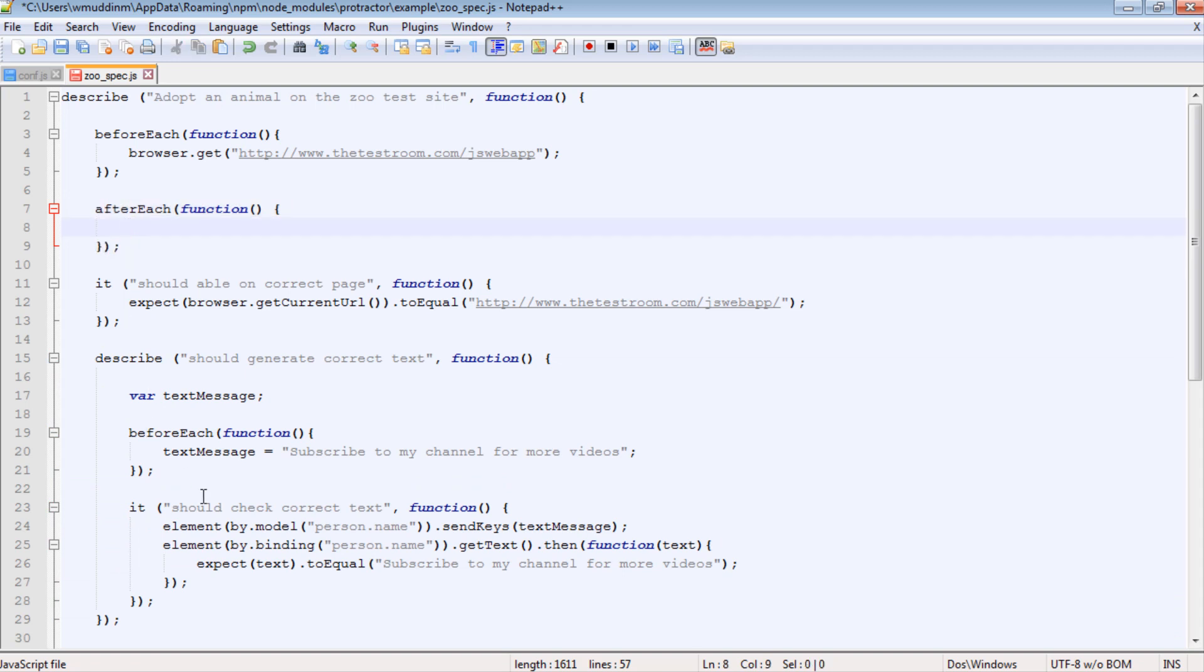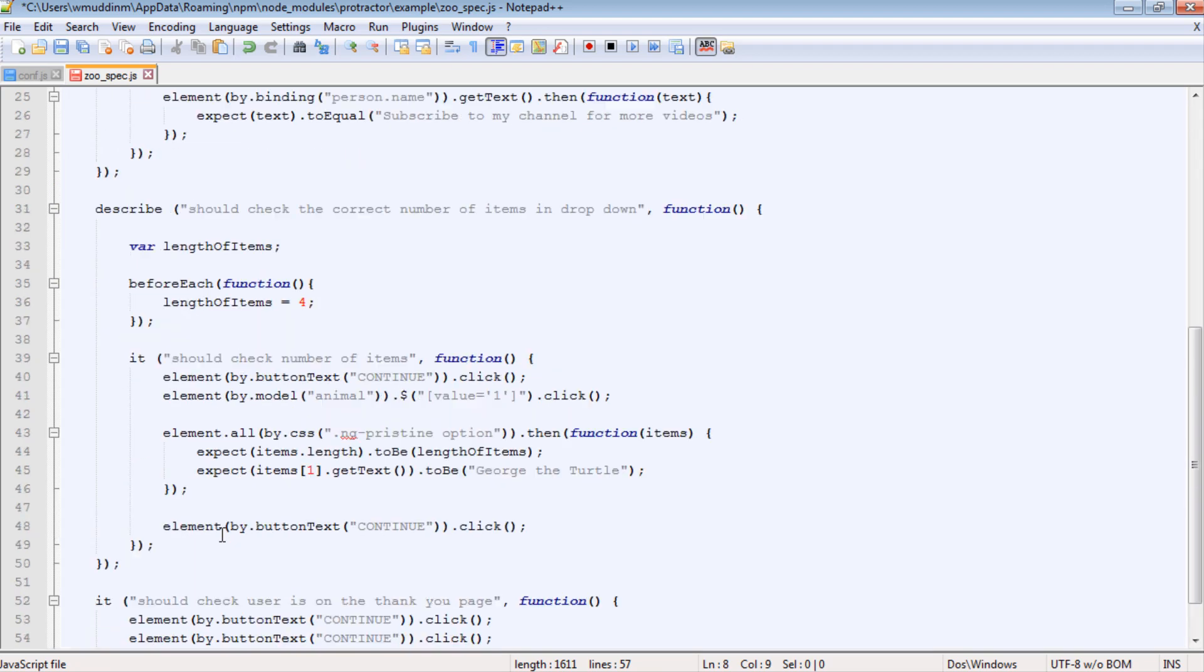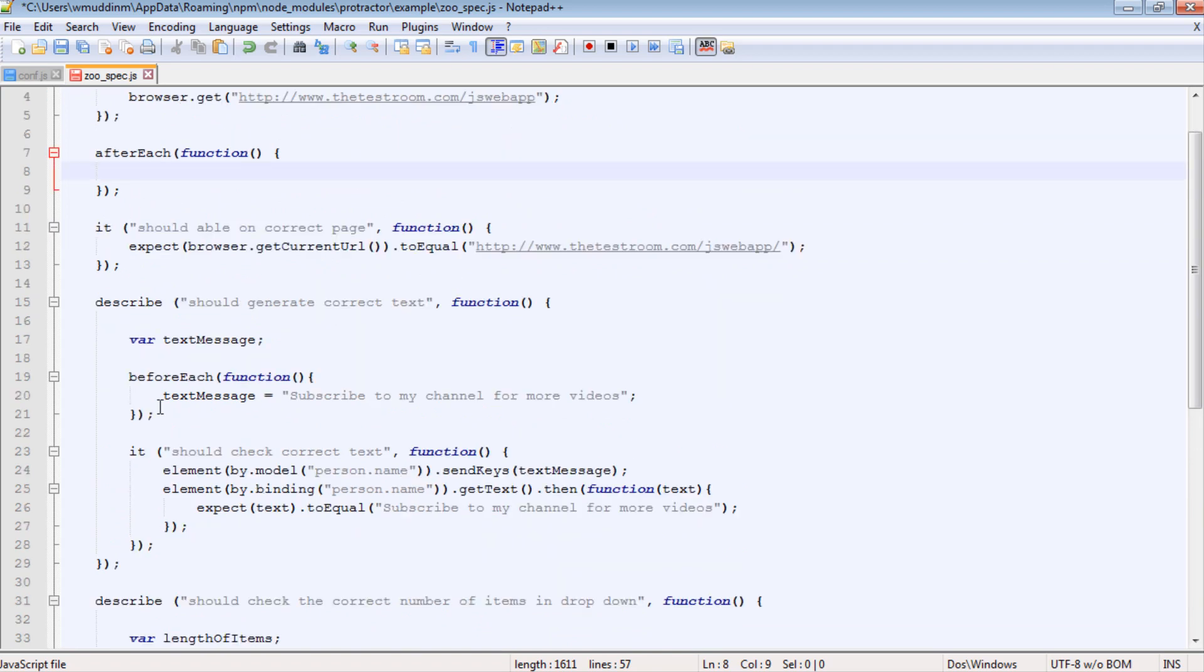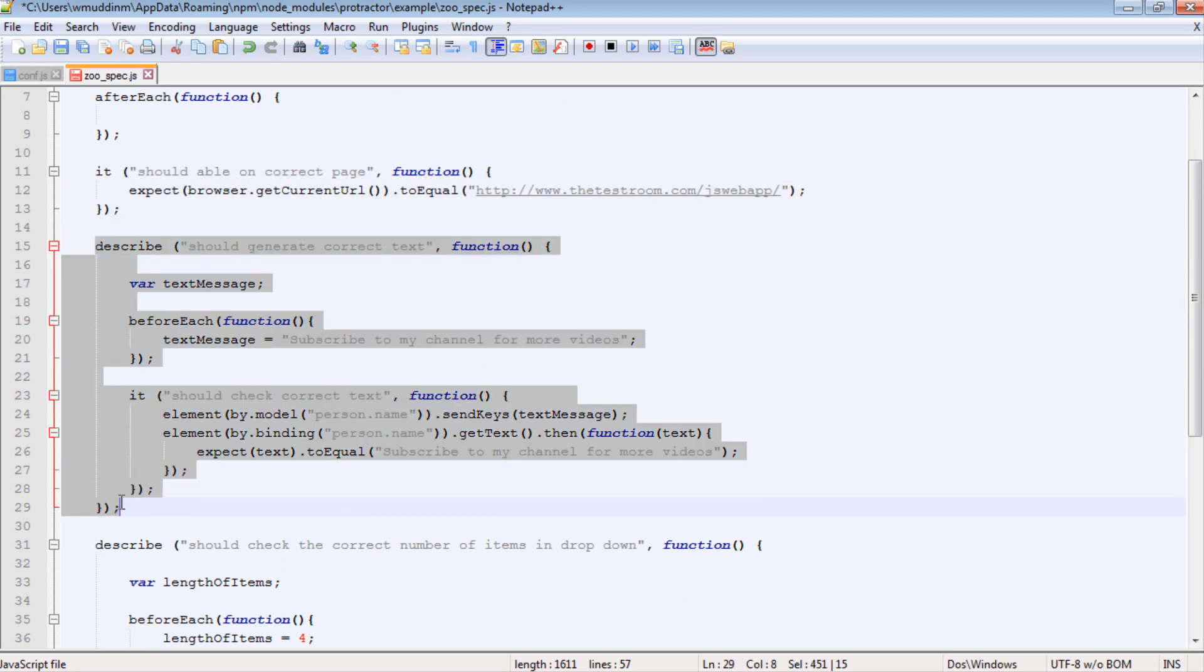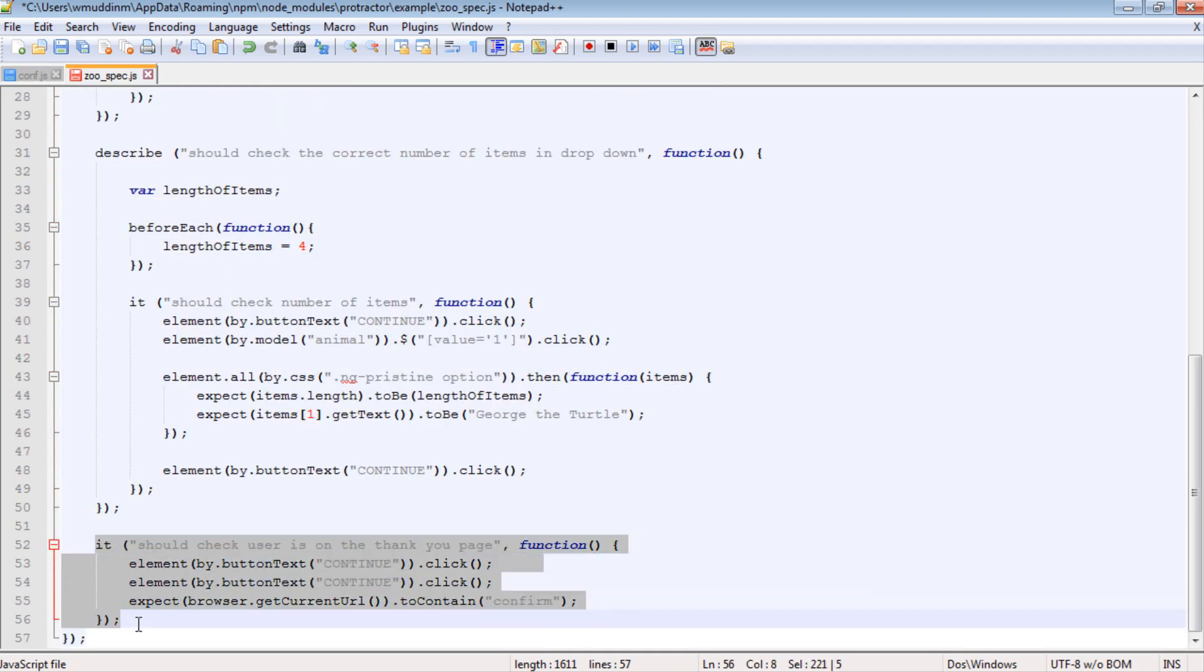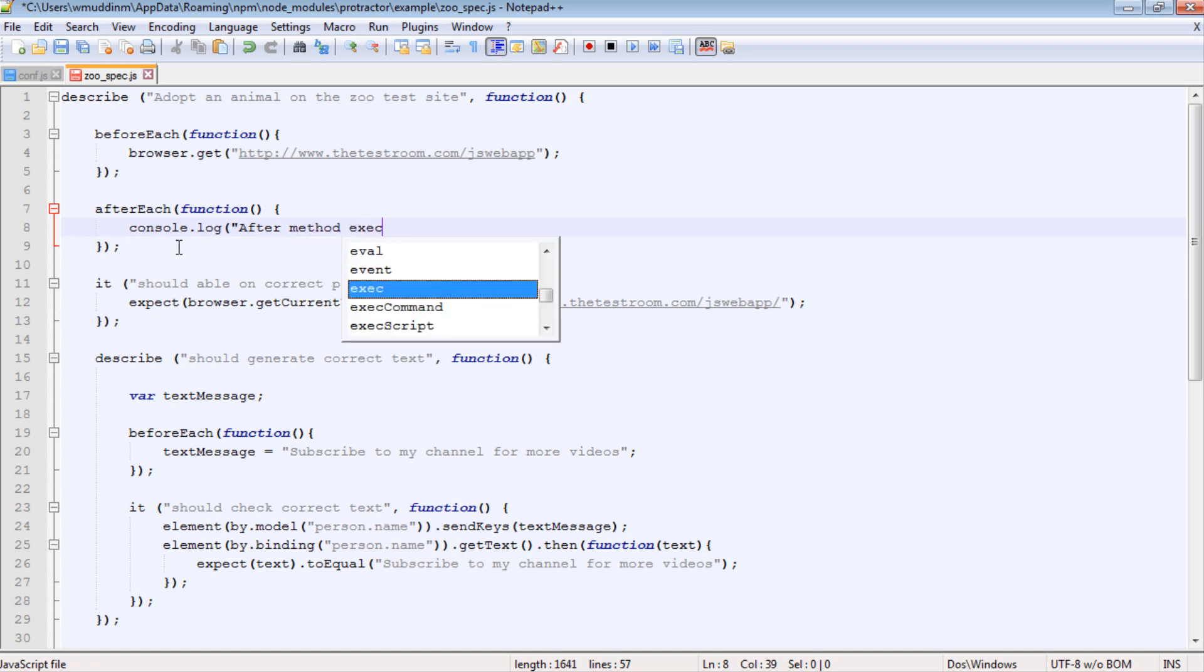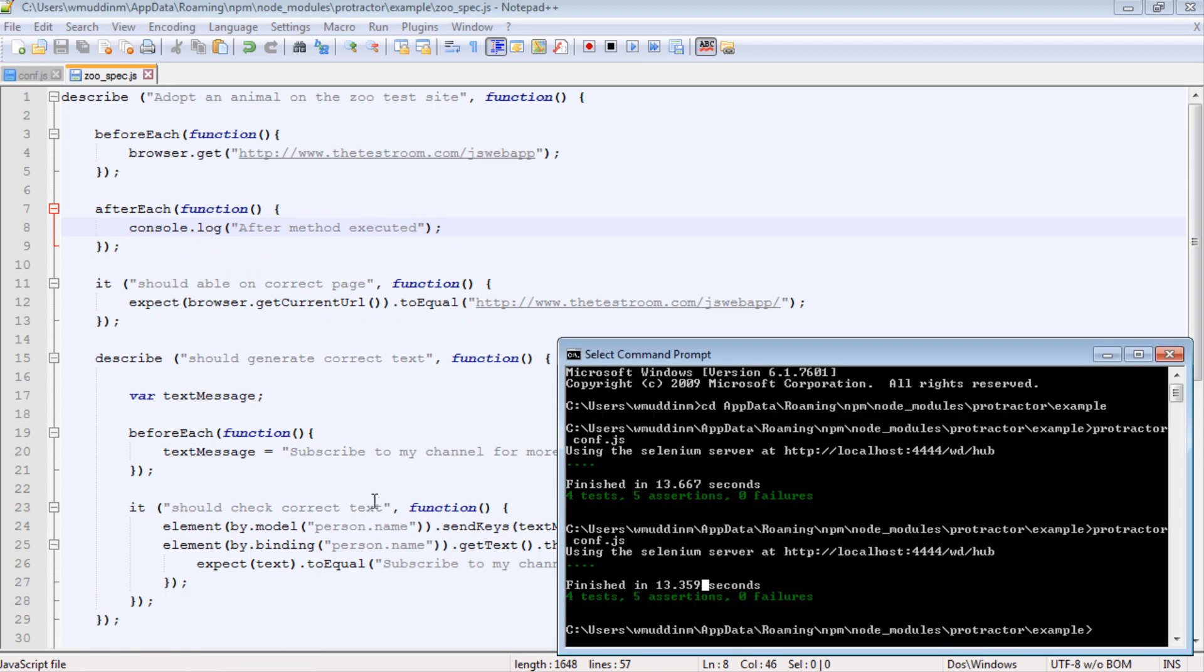So in this particular video, I really don't have anything that I need to run after a test does run as such. But just to prove that the after each gets called, in this instance we are expecting it to be called four times because this describe has only four tests. One, two, three, and four. We're expecting this after each to only run four times. And to prove it, we'll just simply outwrite to the console. So let's save that and run it.